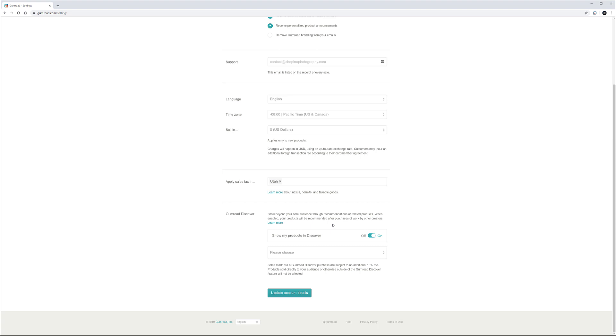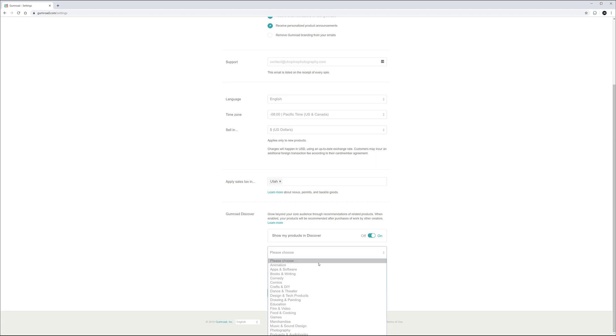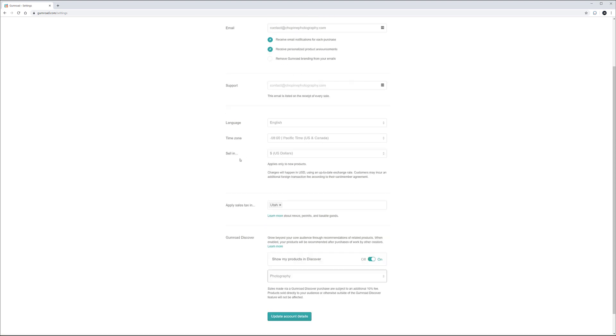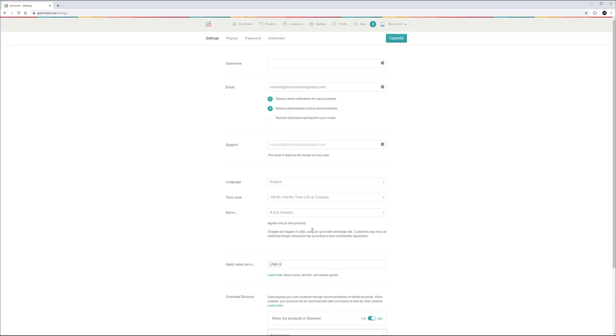So let's go ahead and discover Gumroad and Gumroad has a very nice built-in engine for people to discover what sells. So right now it's showing my profile in discovery. Yes I want it and I want this actually put in a photography group. Notice I update all this information.